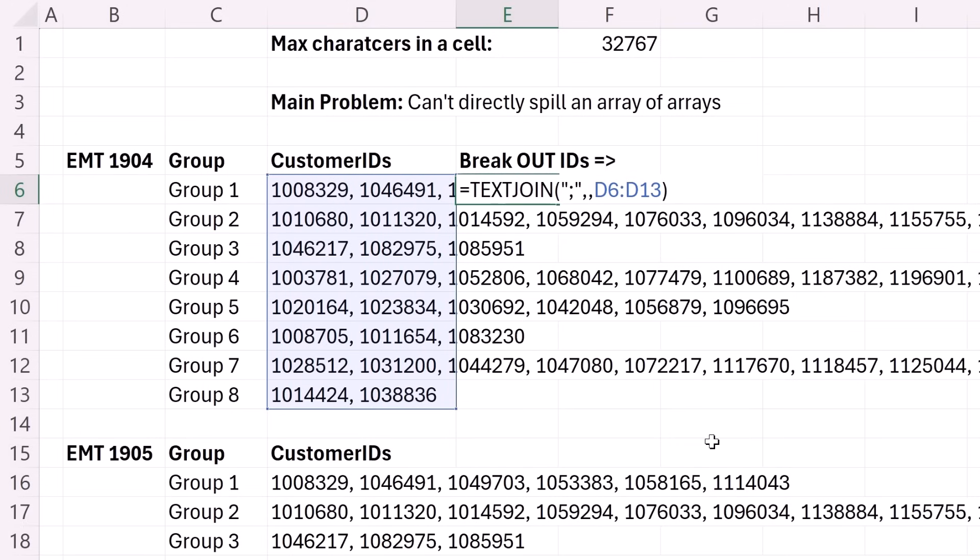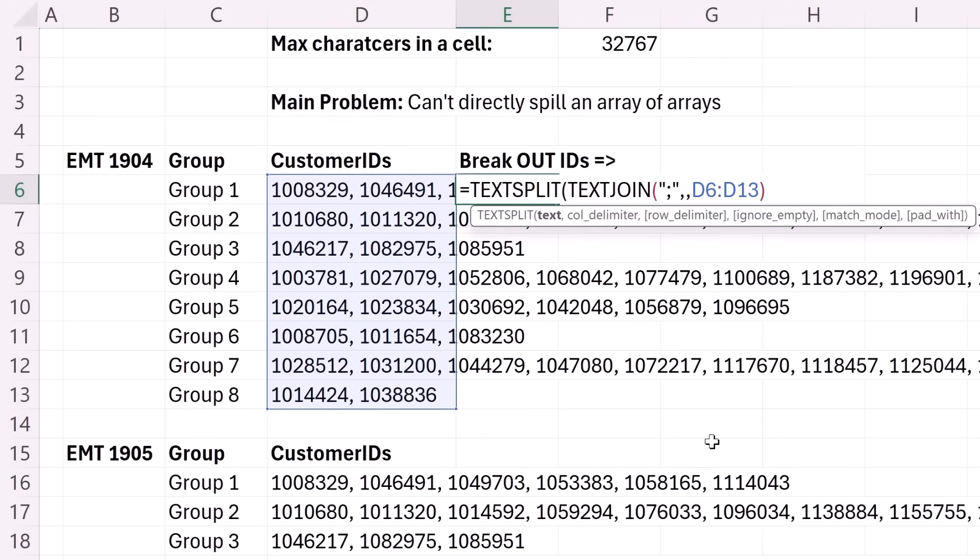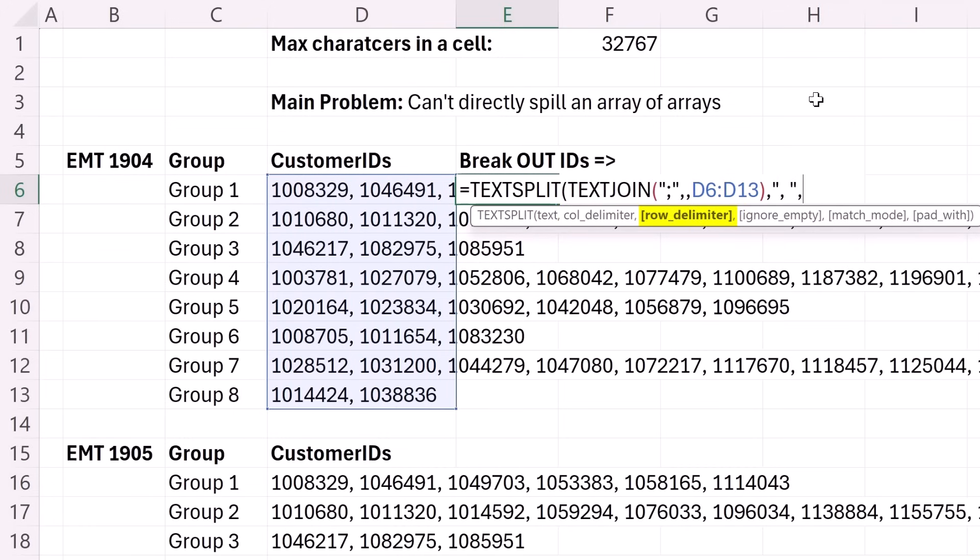Now, all we do is TEXTSPLIT. There's the text. At the end, comma, column delimiter in double quotes comma space, end double quote, comma, row delimiter. There's a semicolon, end double quotes.